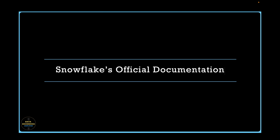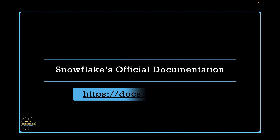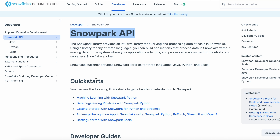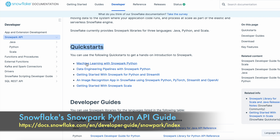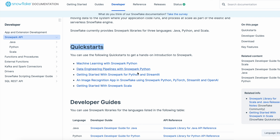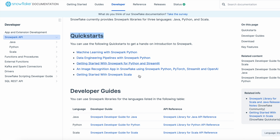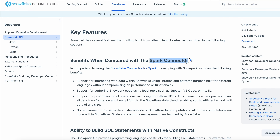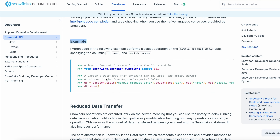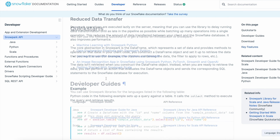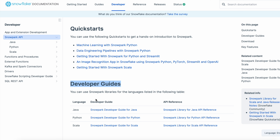Let's dive into Snowflake's official documentation for Snowpark Python developers. The documentation includes a page dedicated to the Snowpark API, which provides quick start guides for various workloads such as machine learning and data engineering pipelines. It also covers Snowpark Python integration with Streamlit and discusses differences between Spark Connector versus Snowpark. The page includes code snippets, examples, highlights key benefits, and links to the developer guide and API documentation.